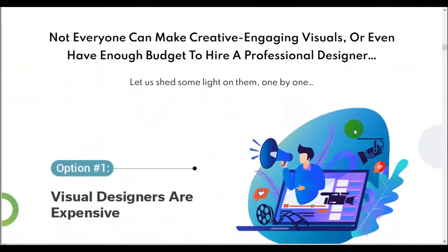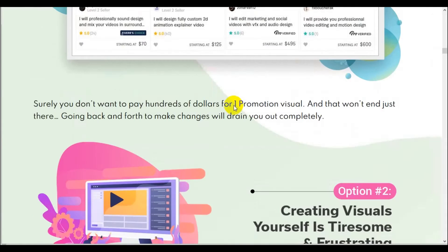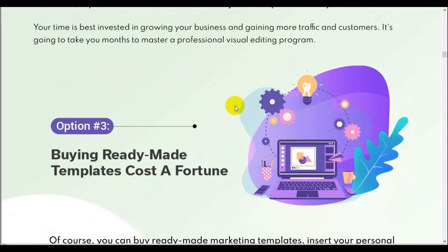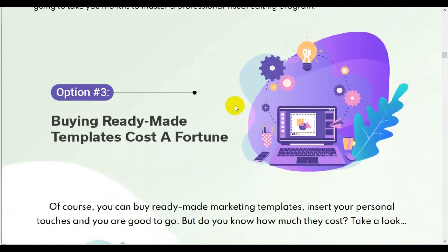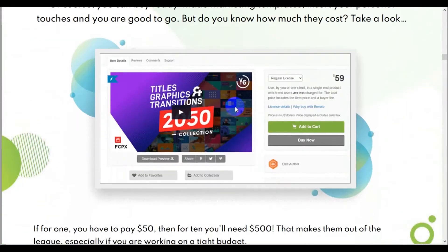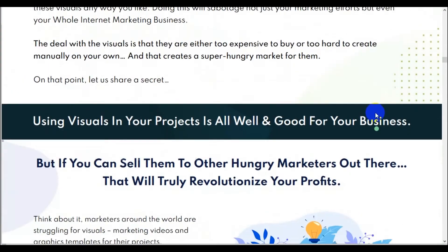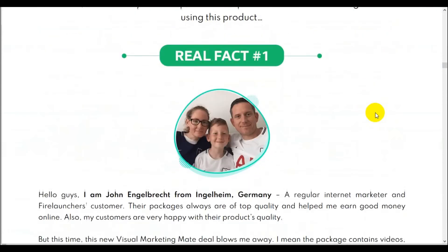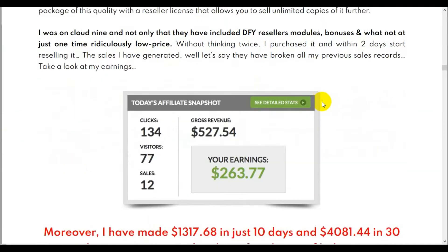Not everybody can create engaging visuals — that's true. Creating visuals yourself is tiresome and frustrating, especially if you don't know how and you're not a graphics artist, which I'm not. Buying ready-made templates can cost a fortune — some can. They give you an example of one. Then you have to ask yourself: do you really need templates?